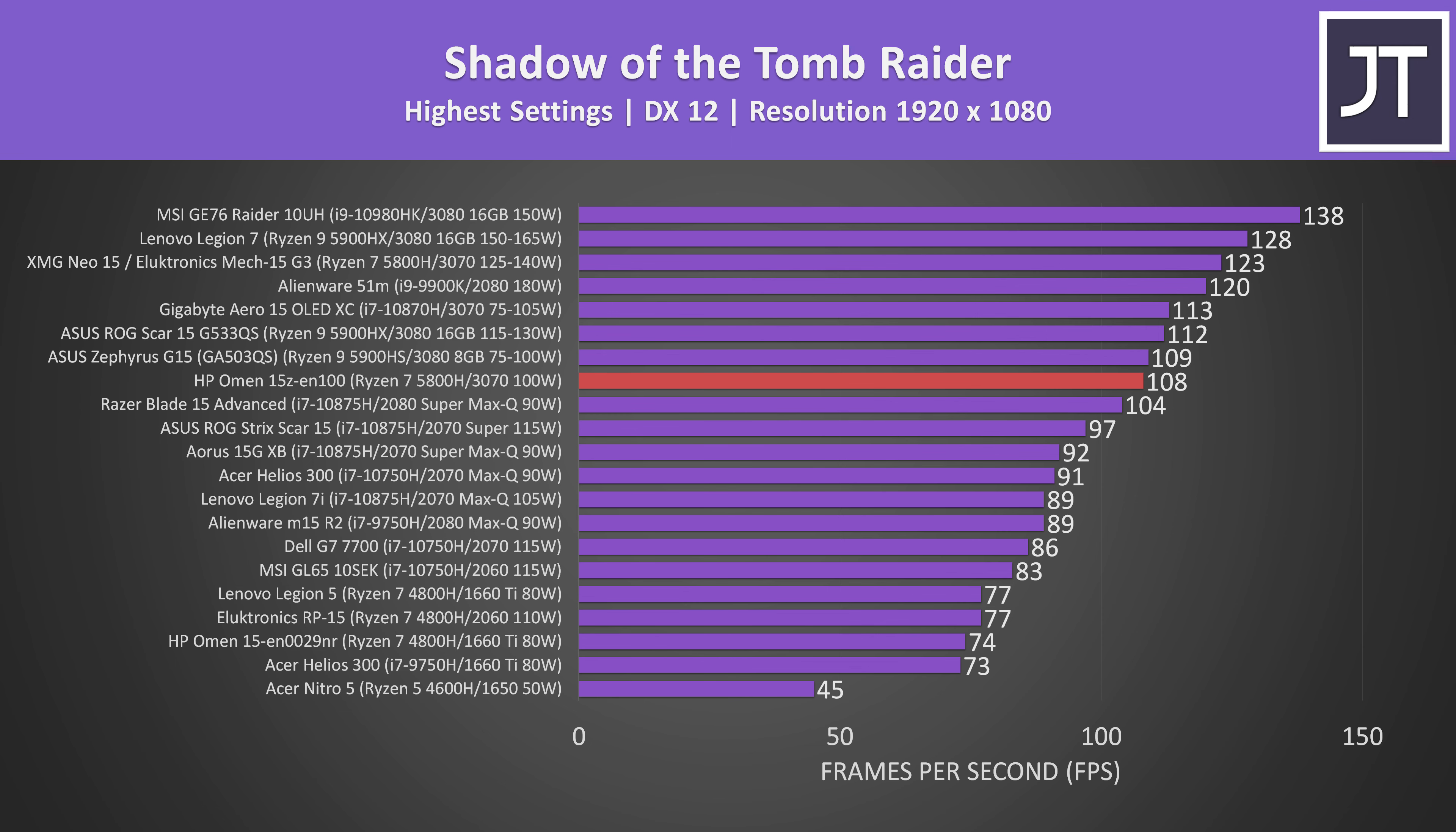The gaming performance with my 3070 model was decent, but like last year, you can't disable Optimus, so there's missed gaming performance as a result.